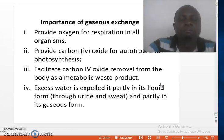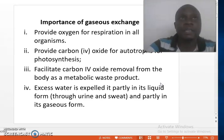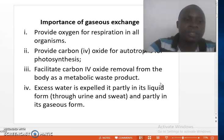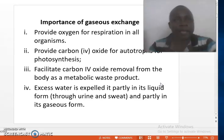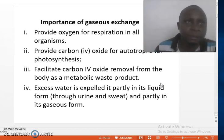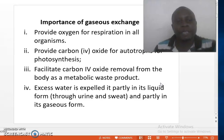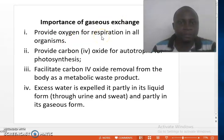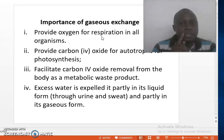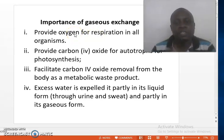We normally breathe in air rich in oxygen. Upon the air reaching our lungs, gaseous exchange occurs there, where oxygen is absorbed into the blood while carbon dioxide leaves the blood to the alveoli of the lungs. The oxygen is then taken to all the cells of the body, where it is utilized for respiration. So gaseous exchange is very important because it provides oxygen for respiration in all organisms.